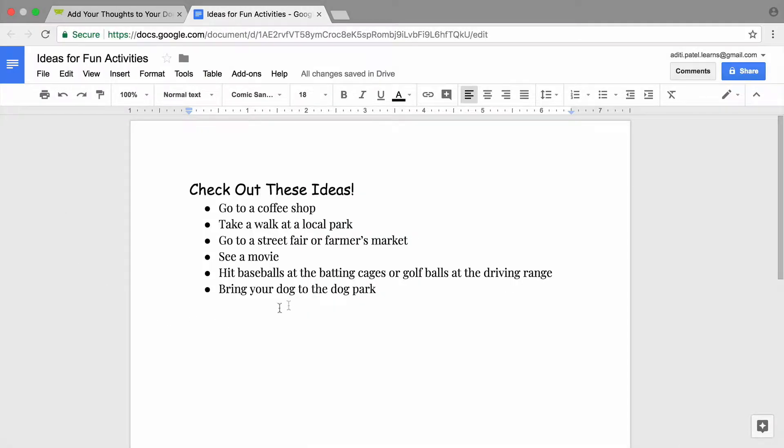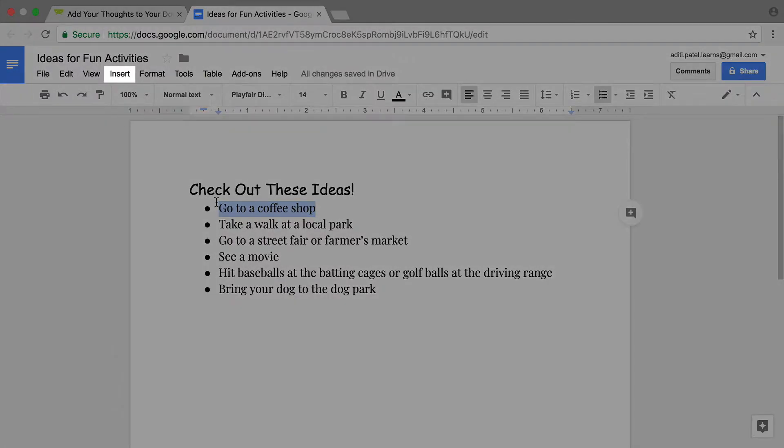To start, highlight the text in your document where you would like to add a comment. Then from the Insert menu, choose Comment.